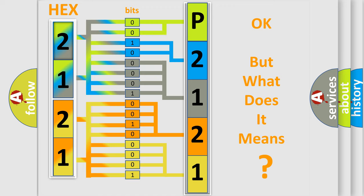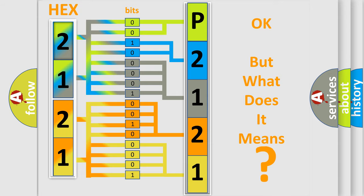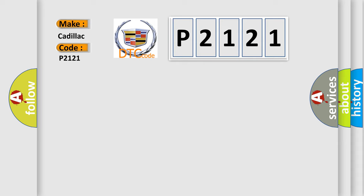The number itself does not make sense to us if we cannot assign information about it to what it actually expresses. So, what does the diagnostic trouble code P2121 interpret specifically for Cadillac car manufacturers?